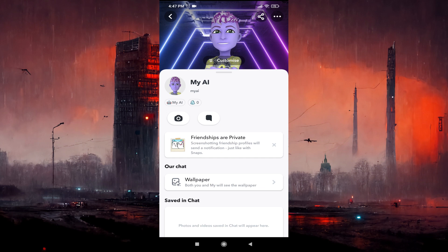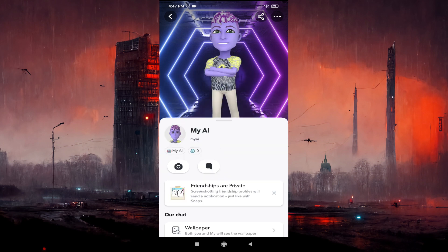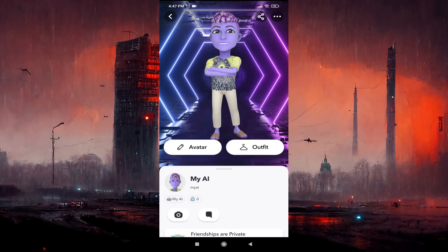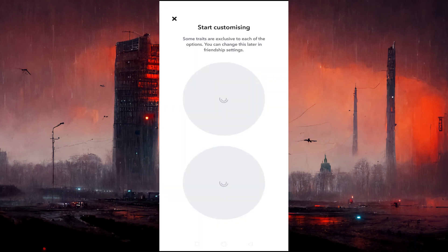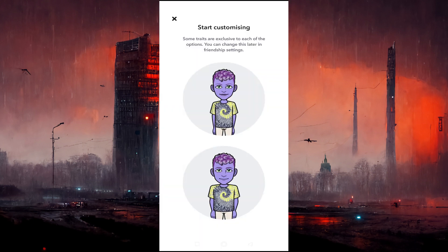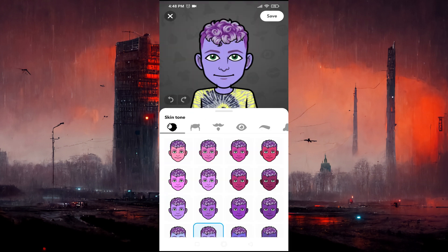Just tap on this Customize option, then choose the avatar option. Here you'll find the gender of My AI — the top option is the girl and the bottom option is the boy. Just tap on the bottom one if you want to change the gender to boy.